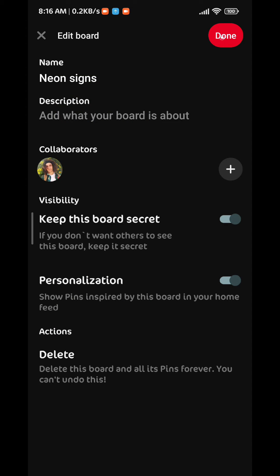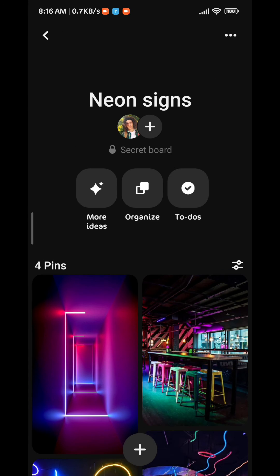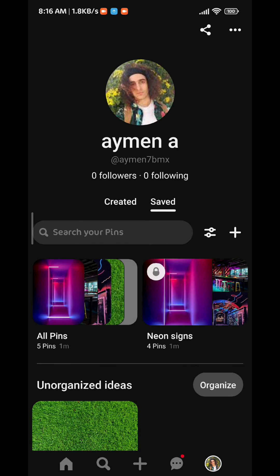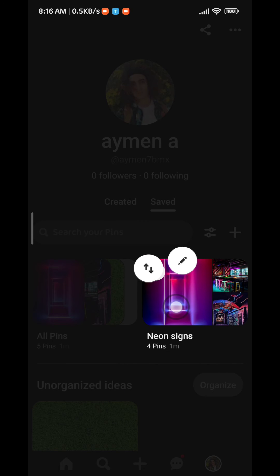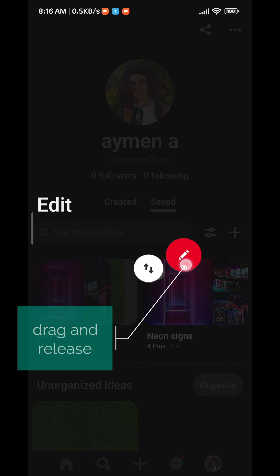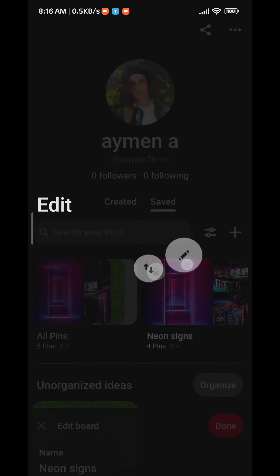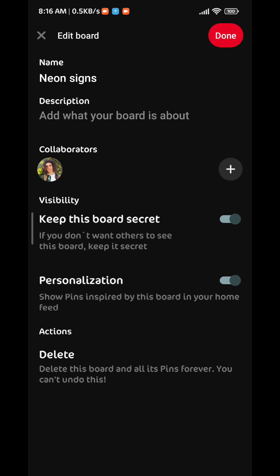Now that's how you do it. If you want to get to this menu from another place, just go back to your profile, then long tap on the board, drag to the pencil, and then release.